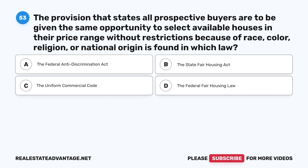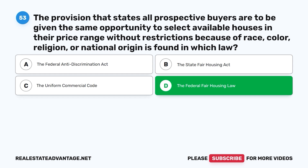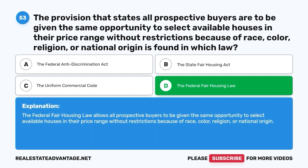Question 53. The provision that states all prospective buyers are to be given the same opportunity to select available houses in their price range without restrictions because of race, color, religion, or national origin is found in which law? A. The Federal Anti-Discrimination Act. B. The State Fair Housing Act. C. The Uniform Commercial Code. D. The Federal Fair Housing Law. The correct answer is D. The Federal Fair Housing Law allows all prospective buyers equal opportunity to select available houses without restrictions based on race, color, religion, or national origin.